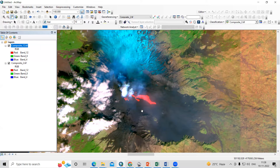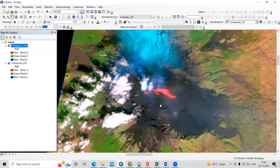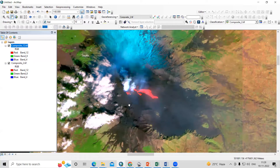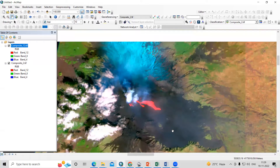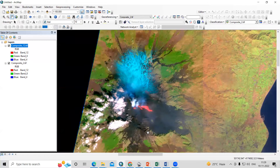Hello everyone, thank you for joining remote sensing and GIS question and answer session series. In today's question, we'll see how we can monitor the active volcanism or how to visualize the volcanism using the Sentinel-2 satellite imagery. This is the Mount Etna volcano. Mount Etna is one of the world's most active volcanoes. The volcano was very active during the months of February and March in 2021, and we'll visualize this using the Sentinel-2 image.